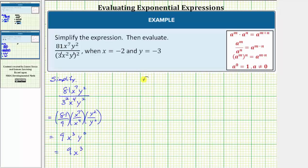Now we want to evaluate the expression when x equals negative two and y equals negative three. The expression no longer has a y variable in it, because y to the zero is equal to one. If we did substitute negative three for y, we'd have negative three raised to the power of zero, which is still one. So let's substitute negative two for x.